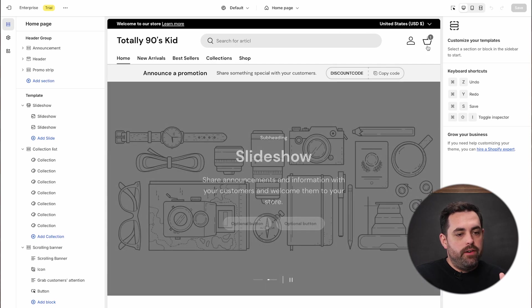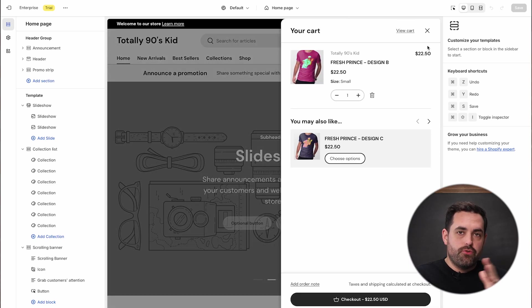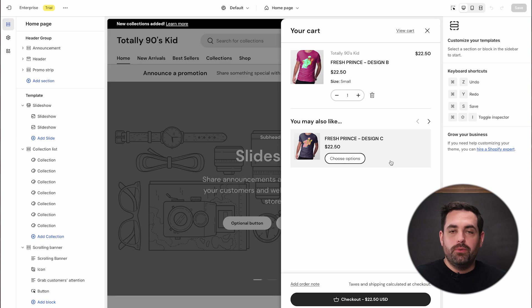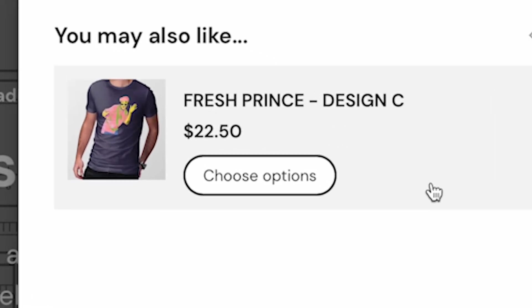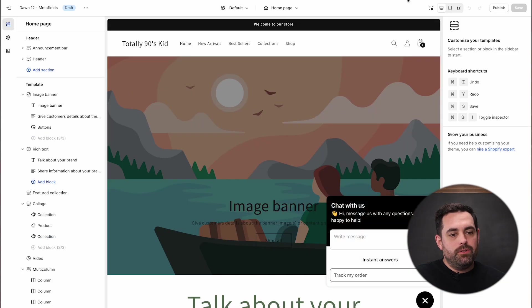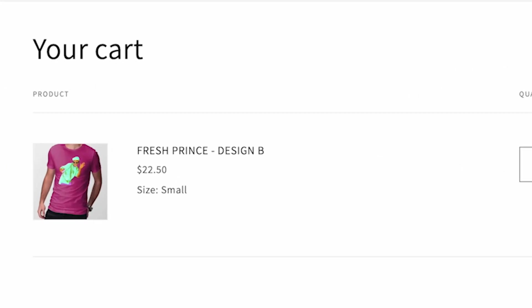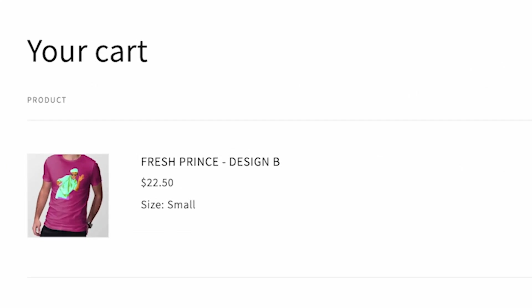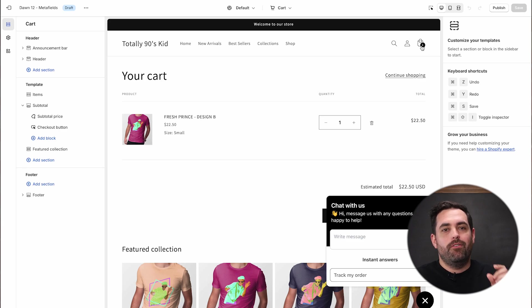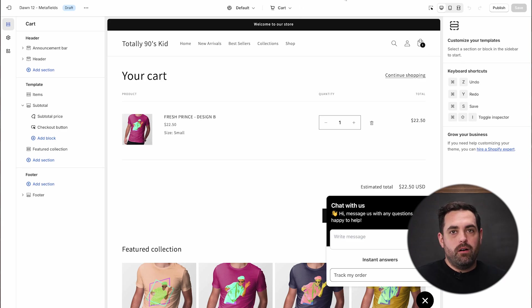For example, with Enterprise, if I go to the cart drawer, I have things like 'You may also like' — an upsell built right into the cart. Versus if I go to my Dawn theme's cart, it just opens a cart page with no drawer option and no upsell optimization. So you have to install the theme trial to get a sense for all the little nuances and details you can actually do within that theme.